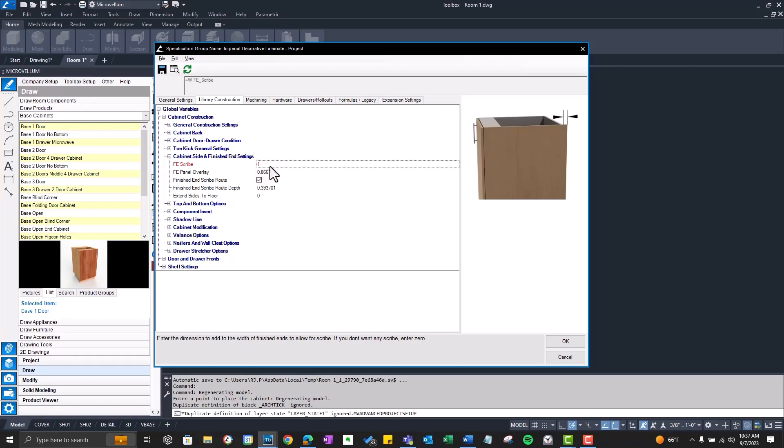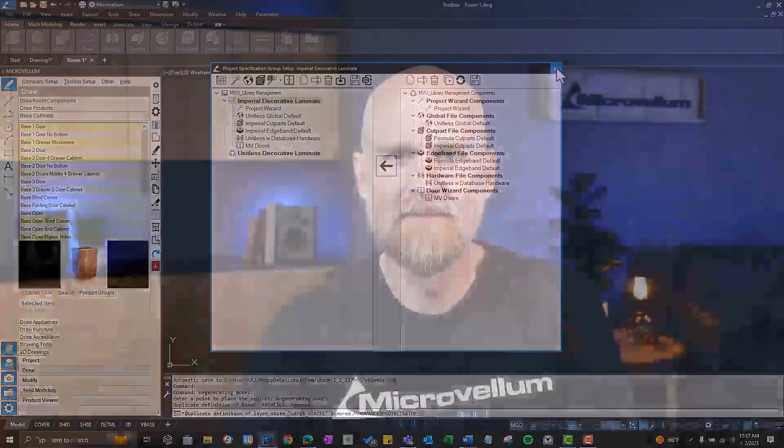So that's how you add a new prompt to the project wizard and have it linked to the global variables. Alright that's it. Thanks for joining me again. And I'll see you in our next lesson.